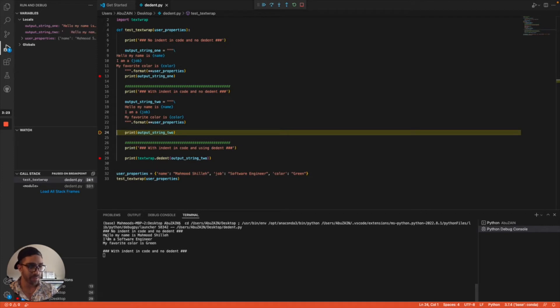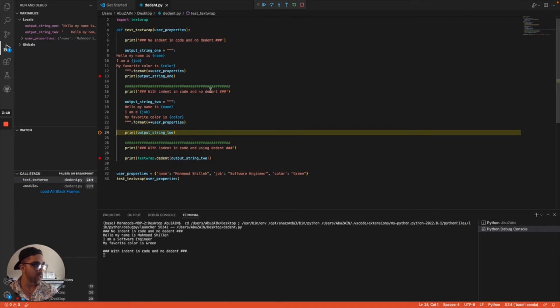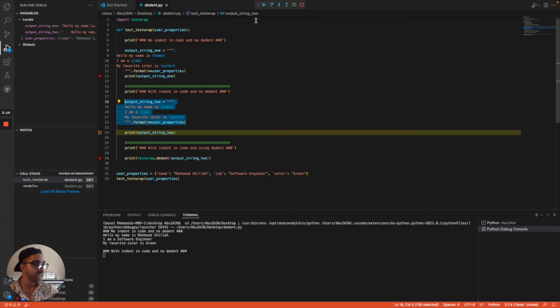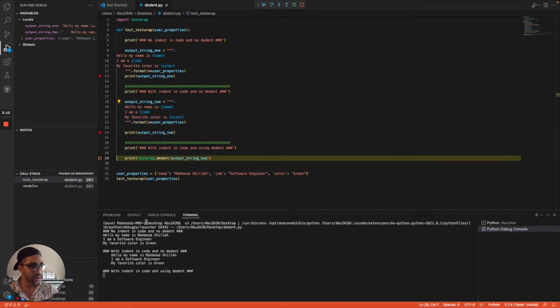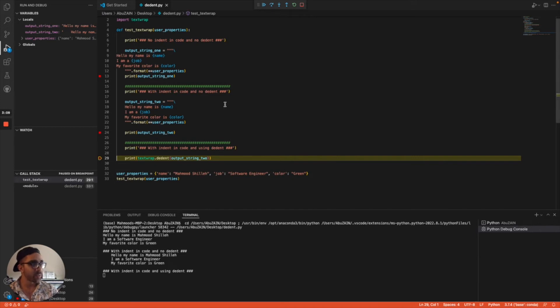Now if we run it next with indentation in the code and no dedent, yes it looks nice in the code with proper indentation, but when we print it on our screen we can see that the indentation persists. That's not something we'd always want—that's where dedent steps in.